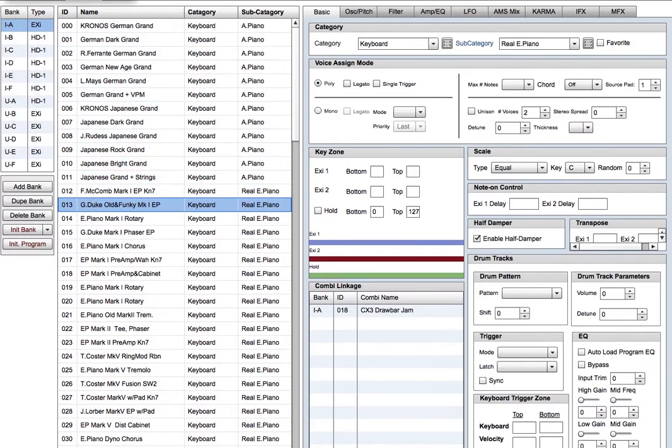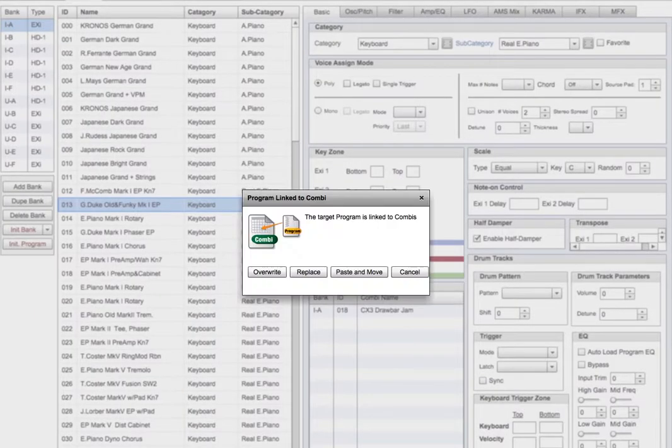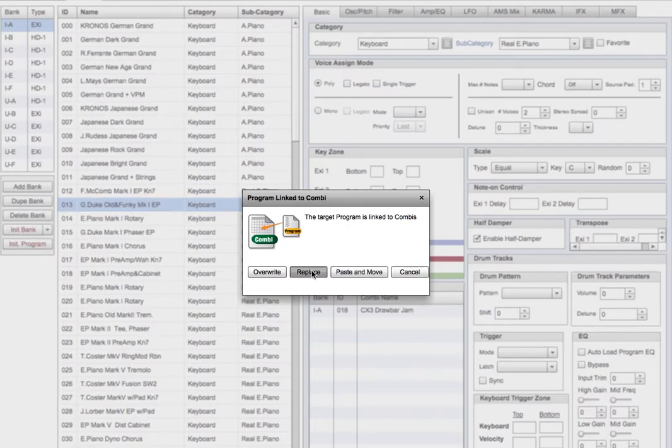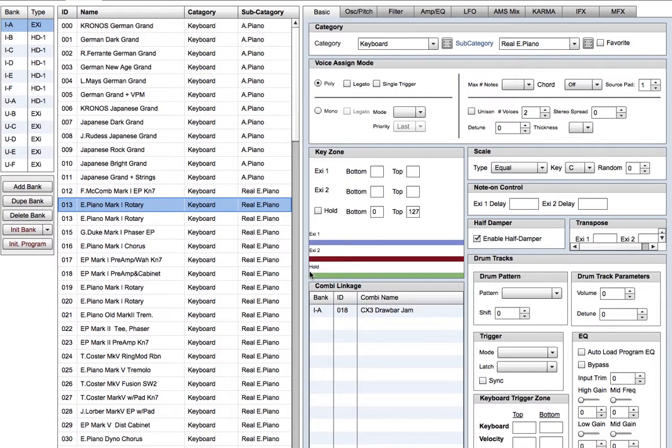Replace is like what the Kronos and the other tools do. It replaces the program, but it doesn't affect the combi link that's already there, and that's just like what we saw before.